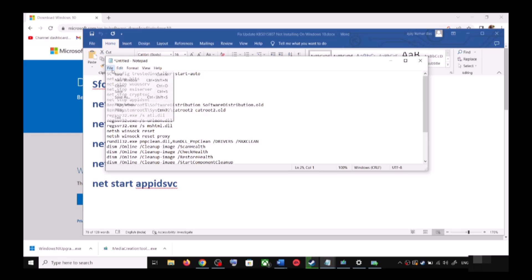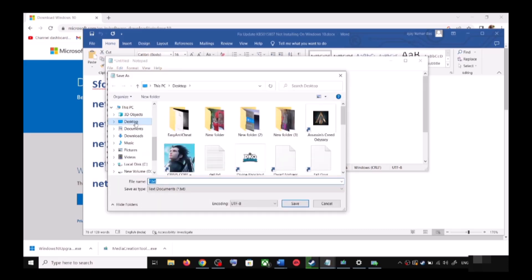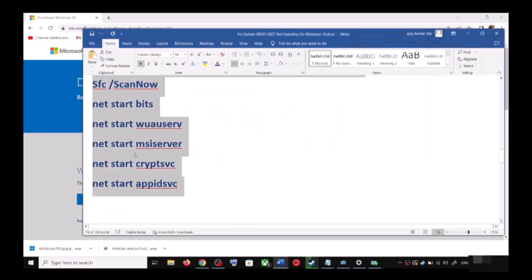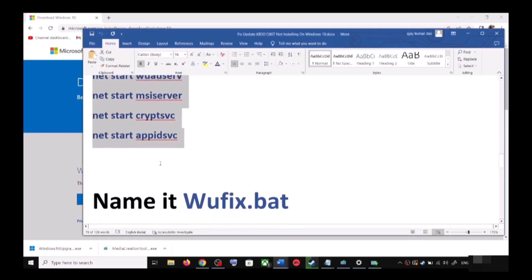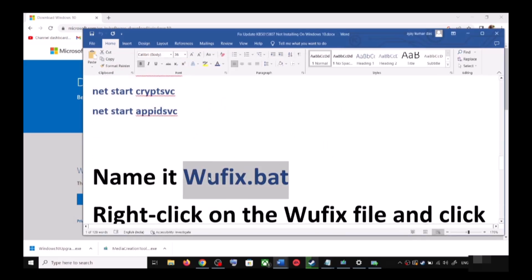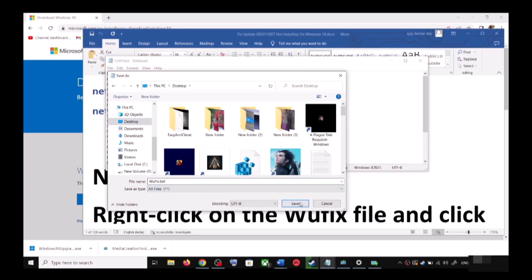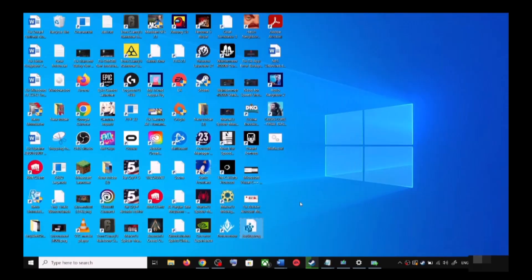Paste all the commands in Notepad. Now go to File, then click on Save As. Set the location to Desktop, name this file wufix.bat, and for Save As Type select All Files. Now click Save.